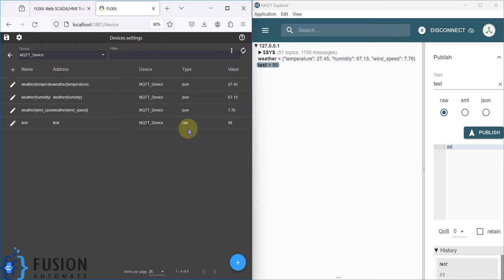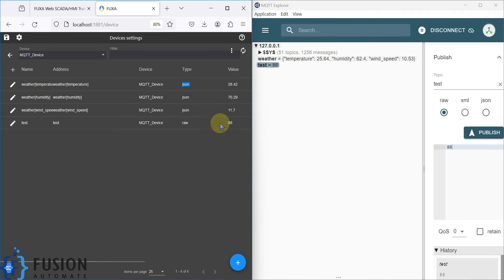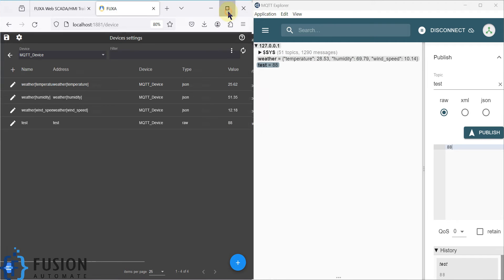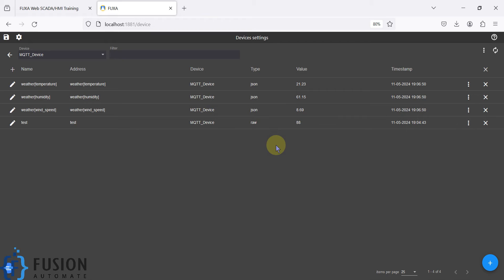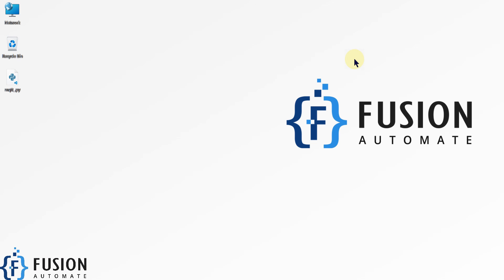I hope it's clear how to use FUXA SCADA to subscribe to any topic and get tag values — whether the topic data is in JSON format or raw format. If you have any questions, you can reach me on Telegram, Instagram, WhatsApp, LinkedIn, by email, or in the comments. Stay tuned for the next video where we cover the publish option in FUXA SCADA. Take care, goodbye, and thank you!